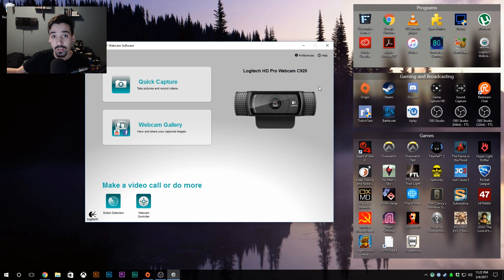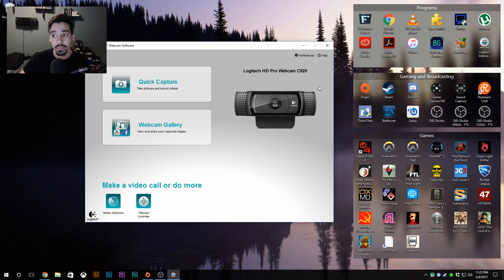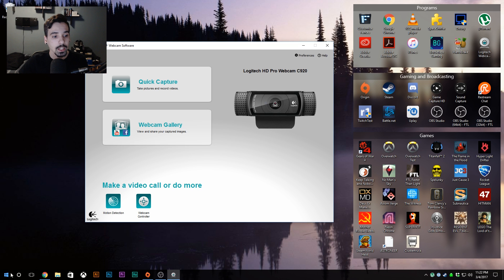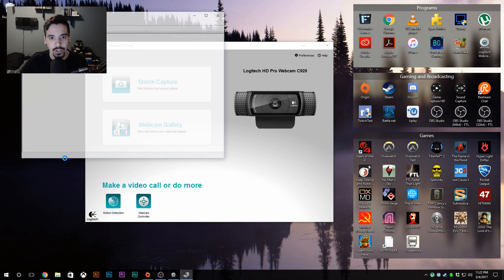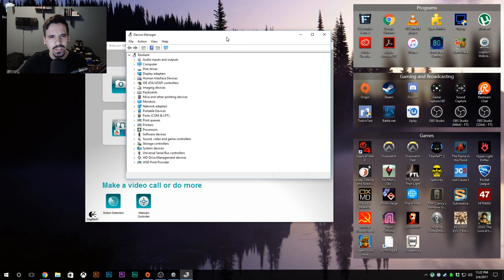So what did work for me is what I'm about to show you, and it's super simple, not that hard. All you have to do is go to the back of your PC, or if you're on a laptop, unplug the webcam.